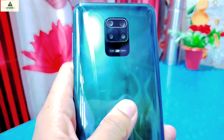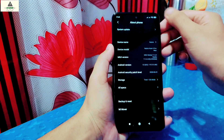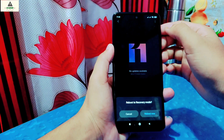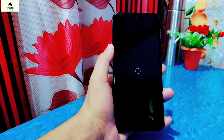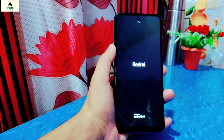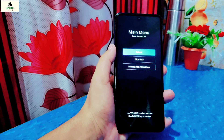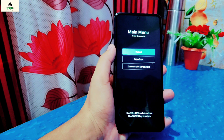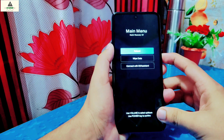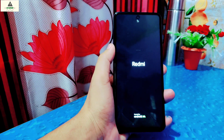This is the Redmi Note 9 Pro Max. To reboot to recovery mode, go to About Phone, then click on System Update, click on the three dots on the top right corner, then click 'Reboot to Recovery Mode' and click Reboot. You can also reboot to recovery mode by long pressing the power button and volume up button together. As you can see, this is the stock recovery — no custom recovery is installed. You can reboot to the system using the power button.